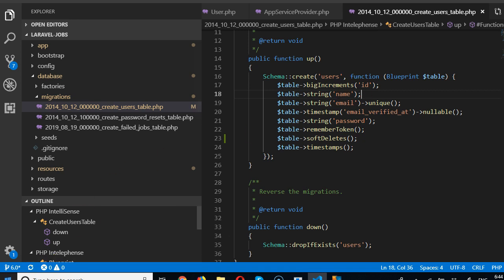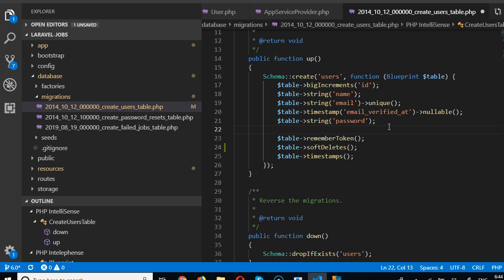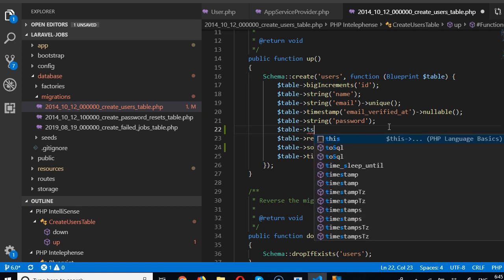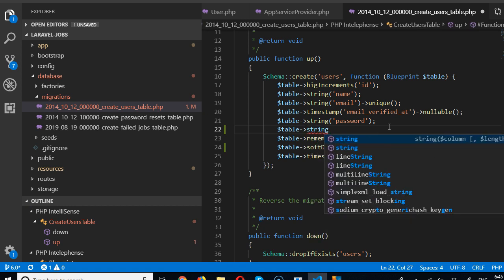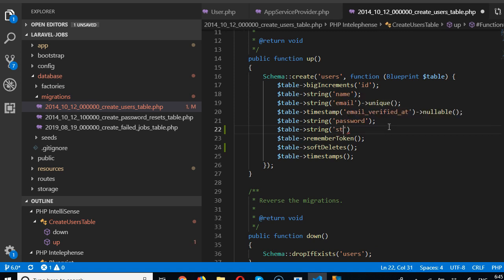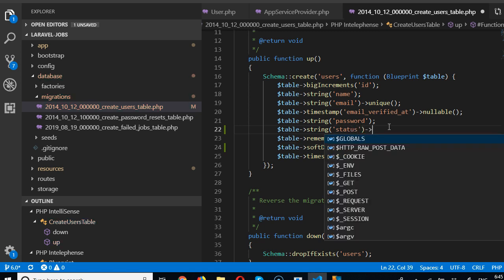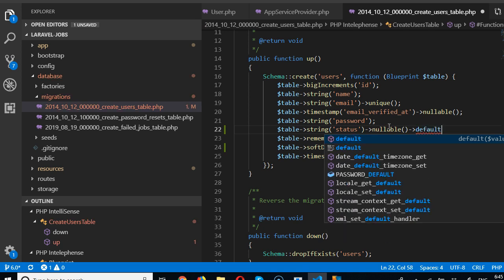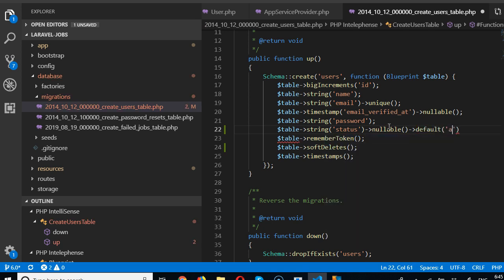Another thing we could have is maybe a field to check whether the user profile is active. That field would be a string — we're going to call it active_status. The status is going to be nullable for any new user, and we're going to put a default value of 'active'.